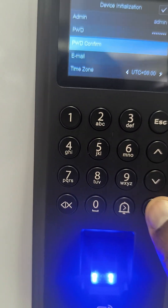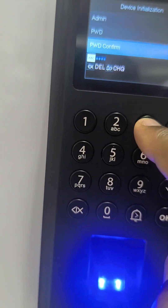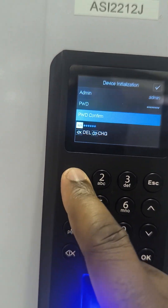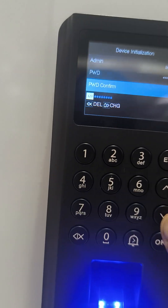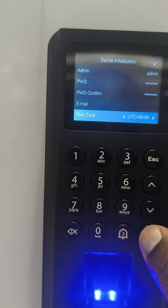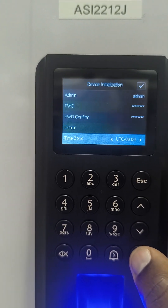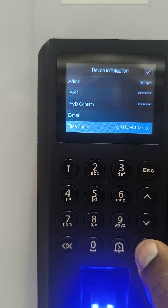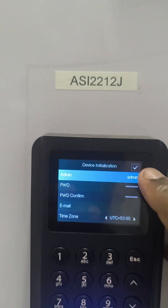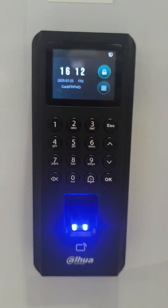Then I scroll down to confirm the password. After confirming the password, I press OK. I will ignore the email for now, but you're supposed to set the time zone — here we are in plus 3:00. Then I scroll back up to the checkbox and press OK. Now I have initialized my device.